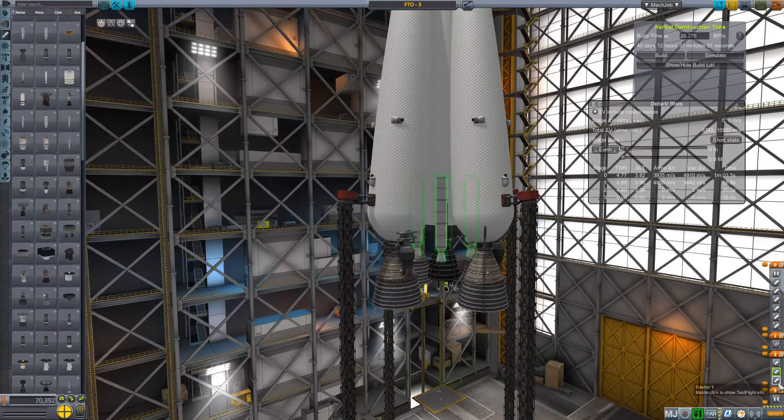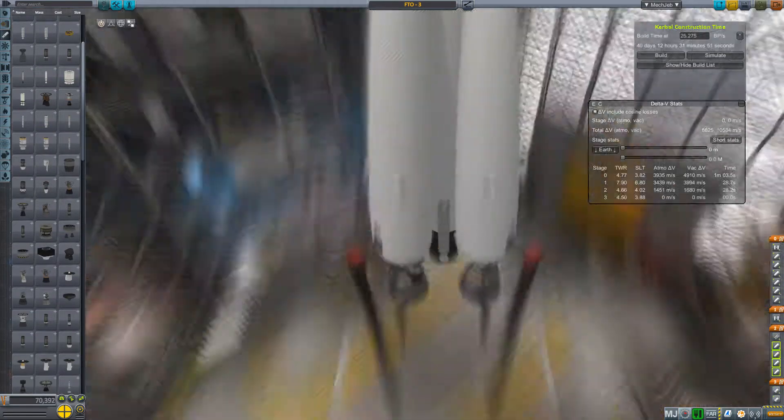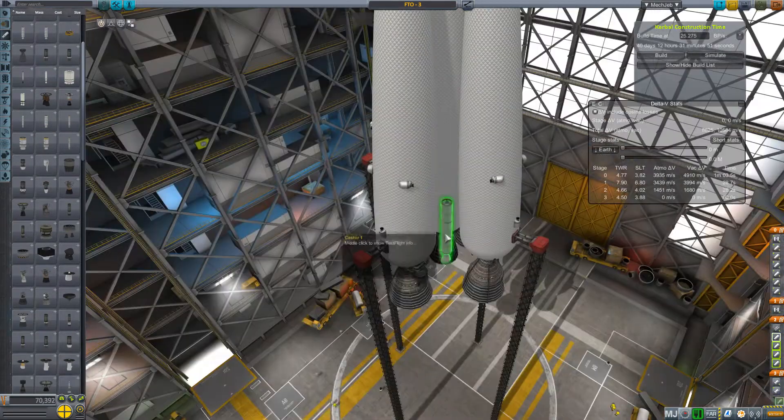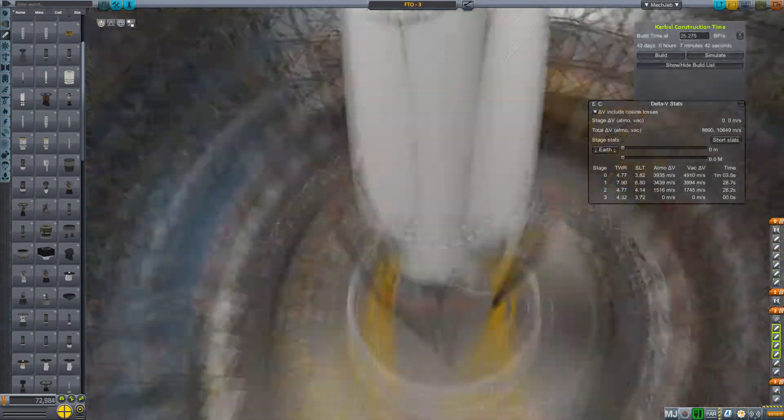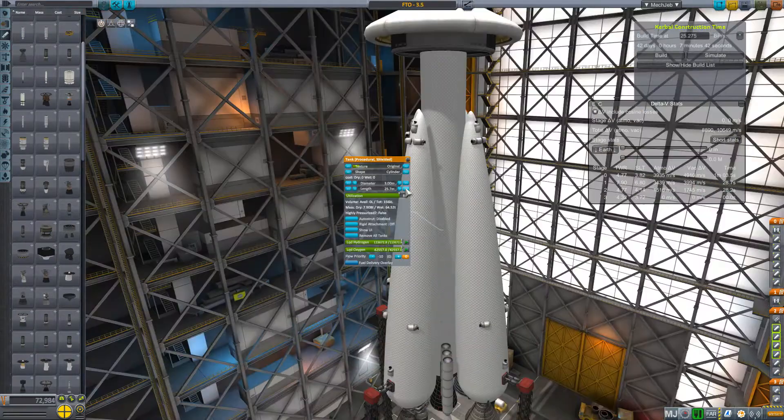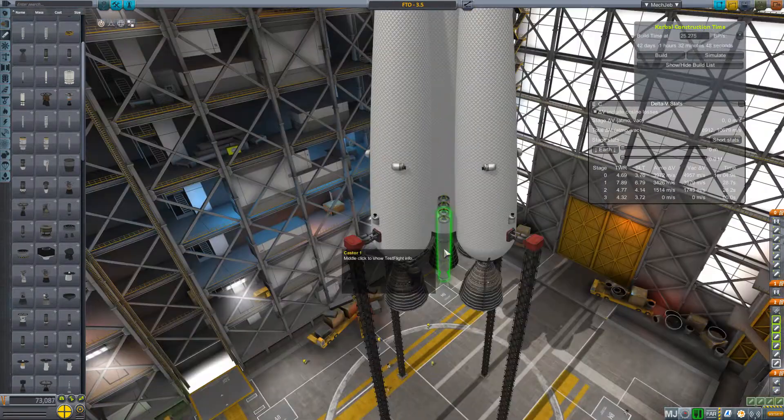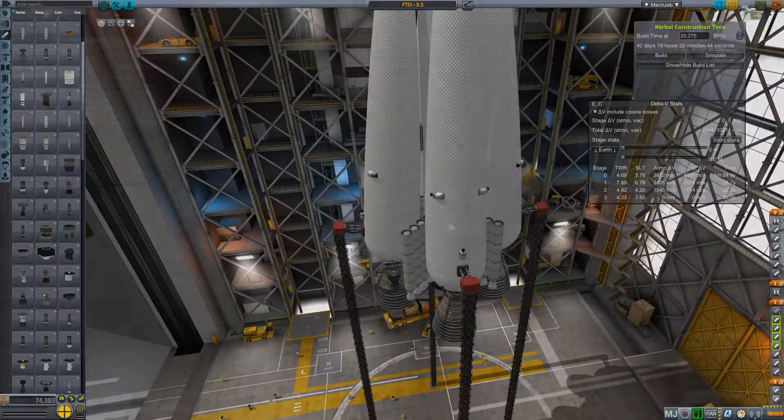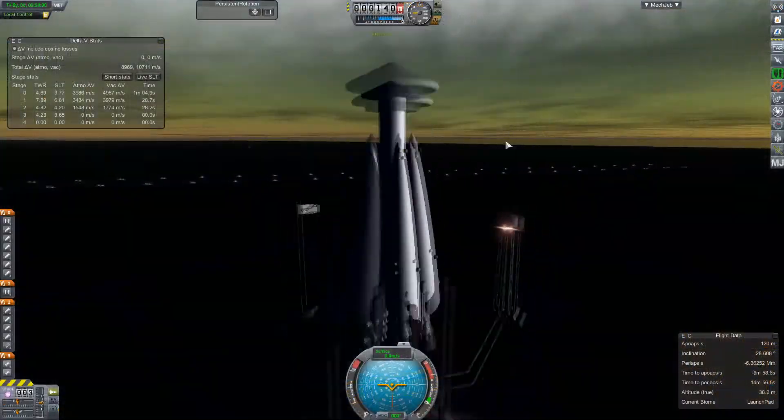And you know what? That being kind of an overachiever, let's add a whole lot of very tiny solid motors. And then get it out onto the pad and give it a try.